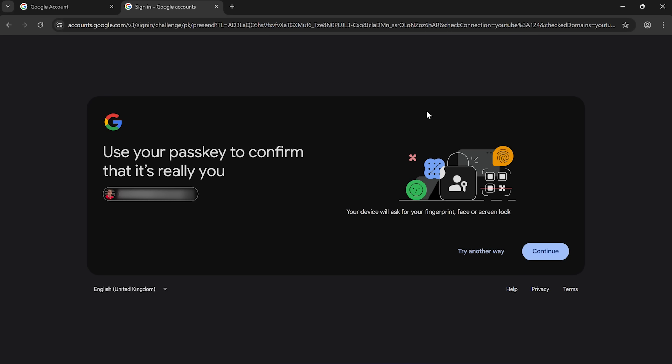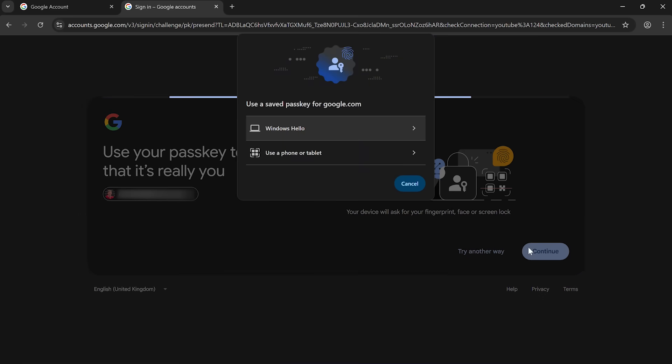What that means is it's recognized that I am on a device that has a passkey for this account. So my passkey only exists on this laptop. If I use another laptop, a phone, this wouldn't work. This is just for this laptop. So if I click continue.